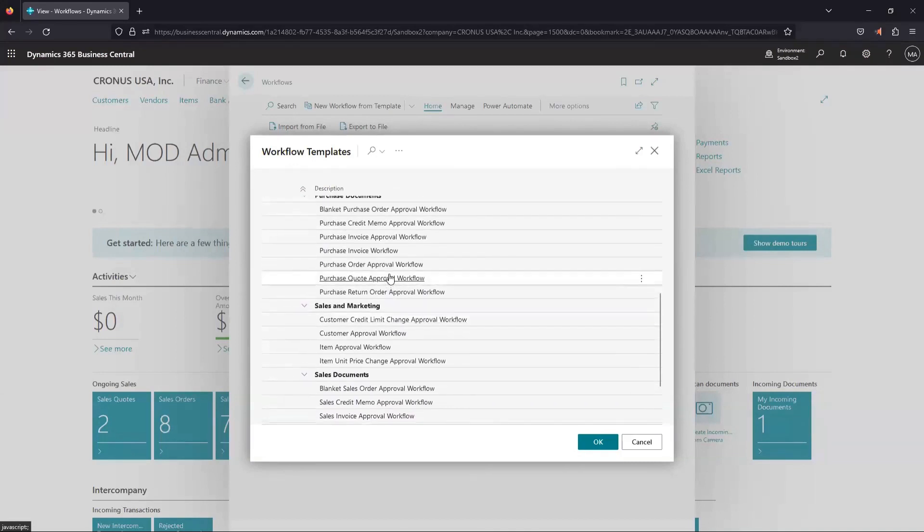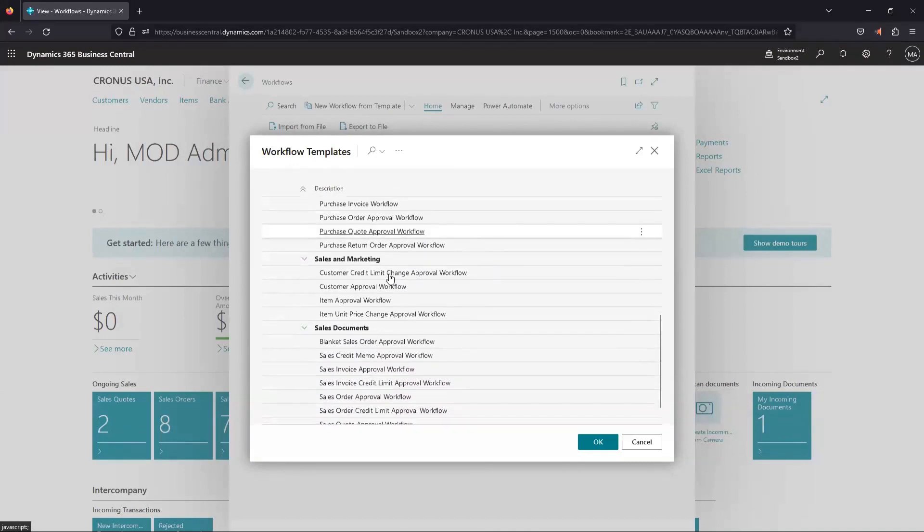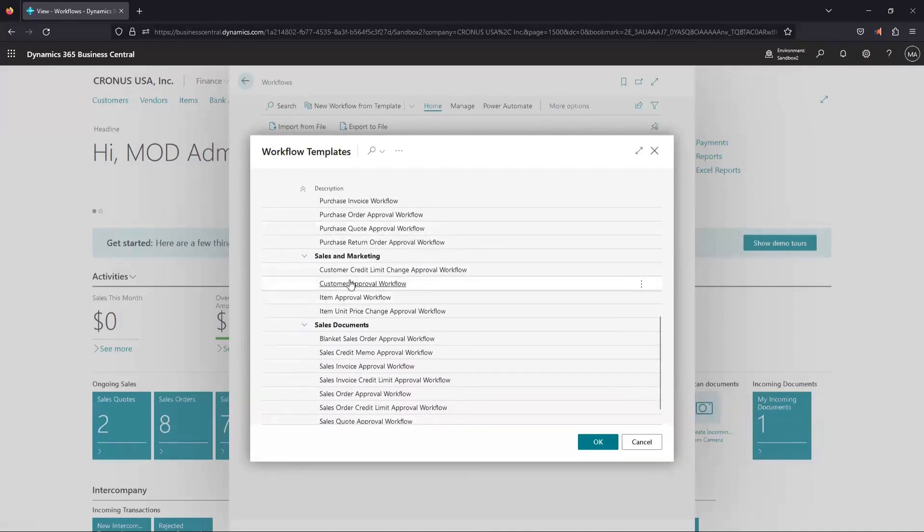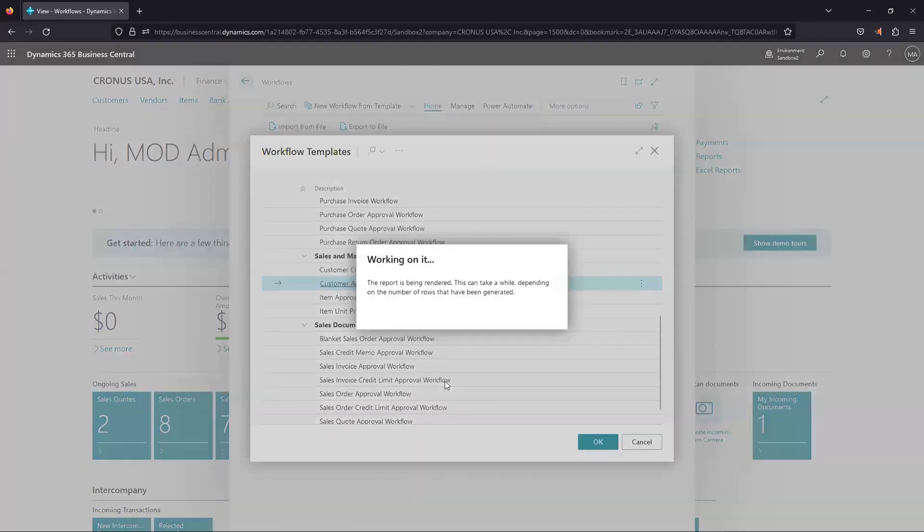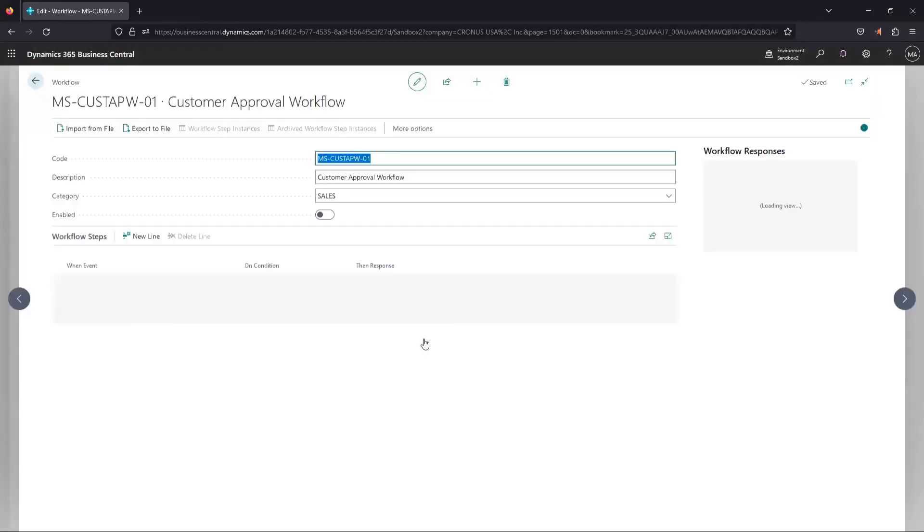So one I could do, we come down here would be a customer approval workflow. So if I click OK on that, it's going to set the workflow up for me.